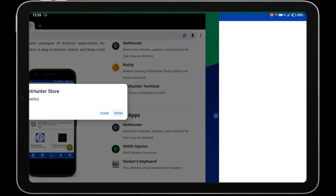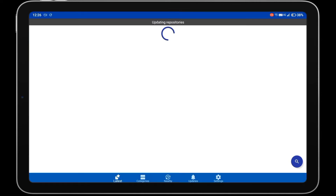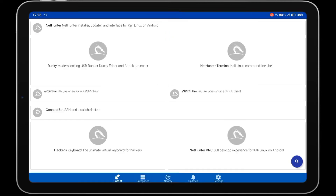First you need to download the Termux app. Open the Kali NetHunter app store, search for Termux, and install it.